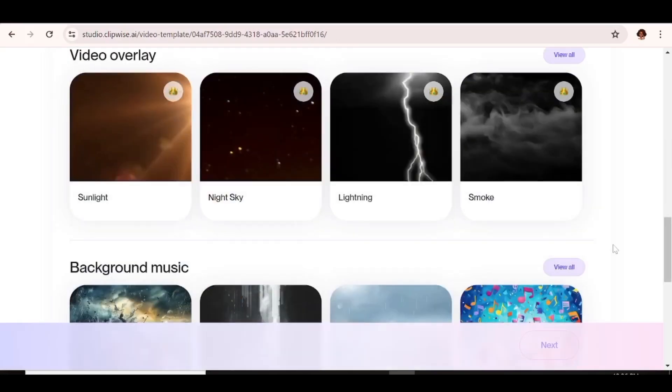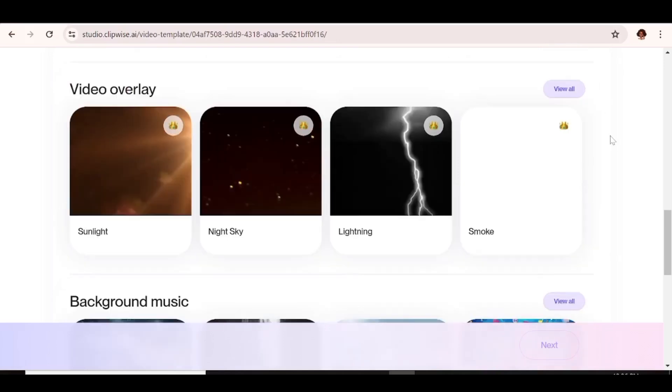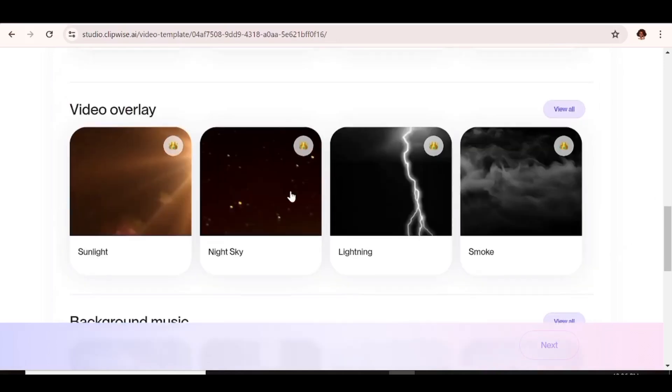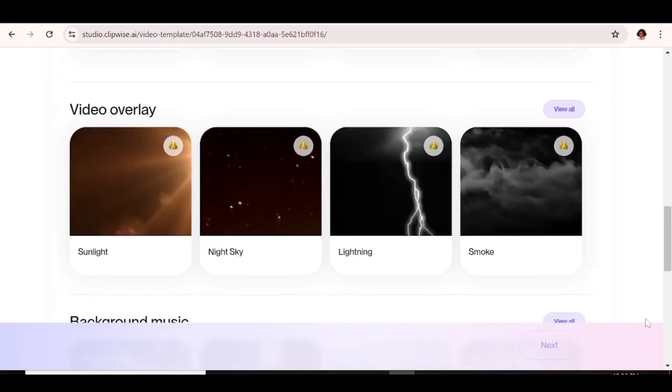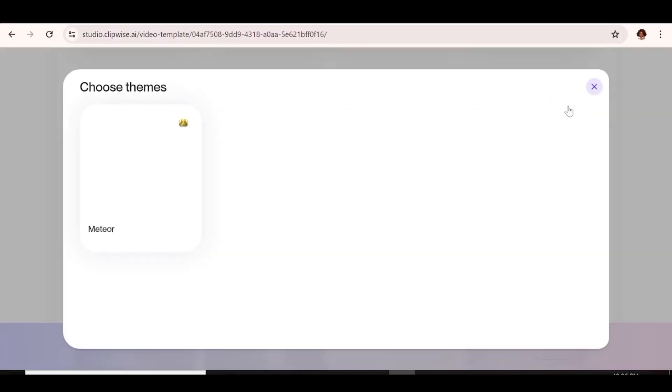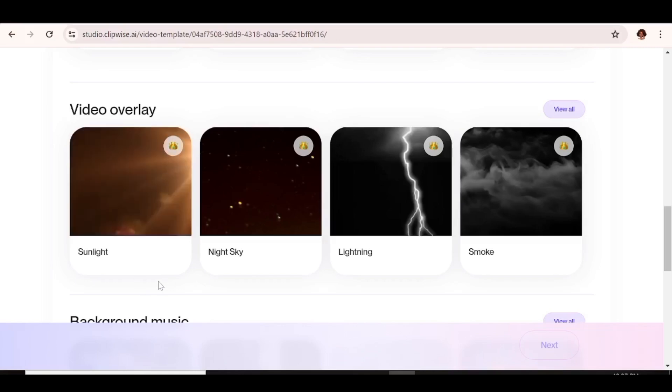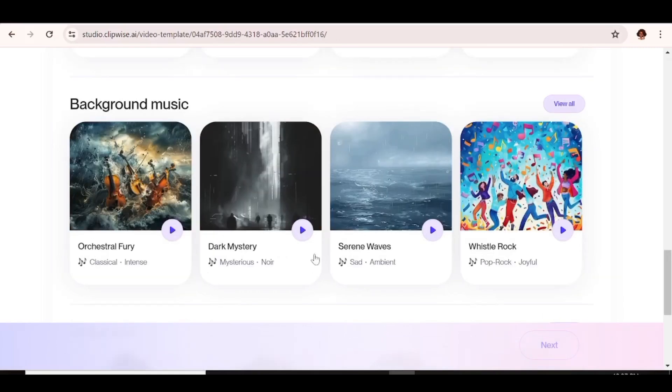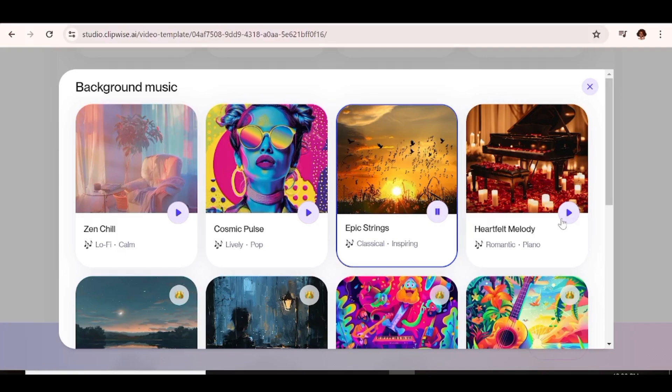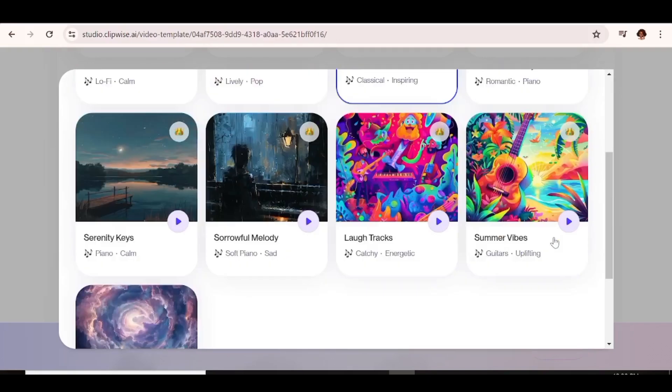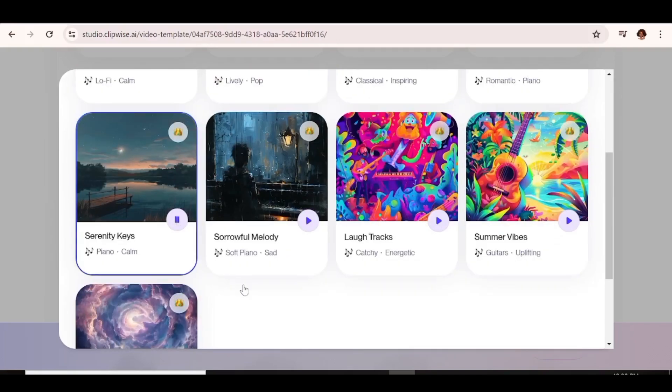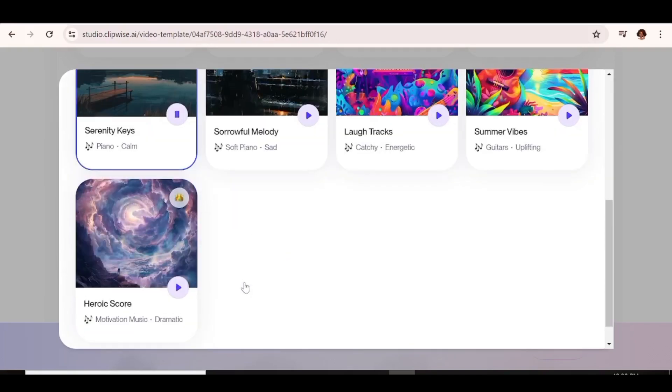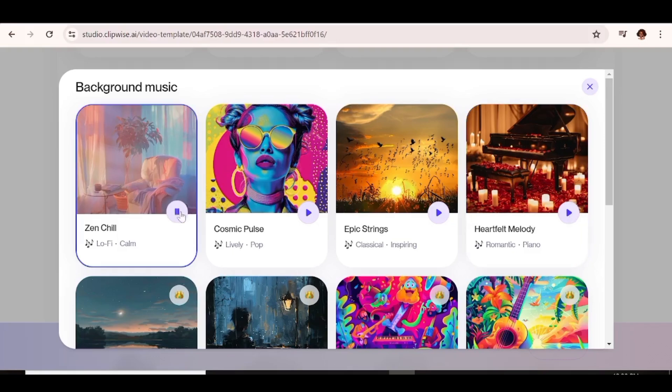Once you've selected the visual theme, the next thing that you need to do is go ahead and select the video overlay that you want. So in the same way, you can just go ahead and click on view all to be able to see all the overlays that are available. So I'm going to choose the sunlight one. I feel like that one would go well. The next thing you can go and choose your background music. So there's quite a selection of background music that you can go ahead and choose from. So you can just listen to them all and choose the music according to the video that you're creating.